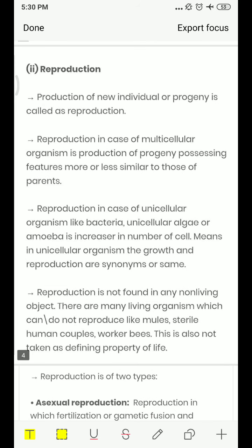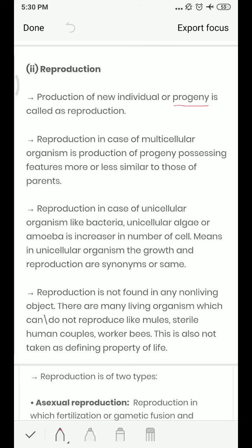The second characteristic of living organisms is reproduction. We have already talked about it in 10th class. Production of a new individual or progeny is called reproduction. When an organism gives birth to a new individual — the progeny, meaning a new organism or individual offspring — that is reproduction. In multicellular organisms, the progeny that forms has more or less similar characters to the parents.